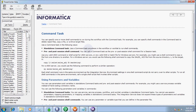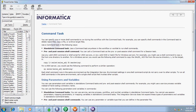In this video I am going to discuss about command task. The definition: you can specify one or more shell commands to run during the workflow with the command task. For example, you can specify a shell command in the command task to delete, reset files, copy files, or archive target files. In this video I will discuss about copy of files.